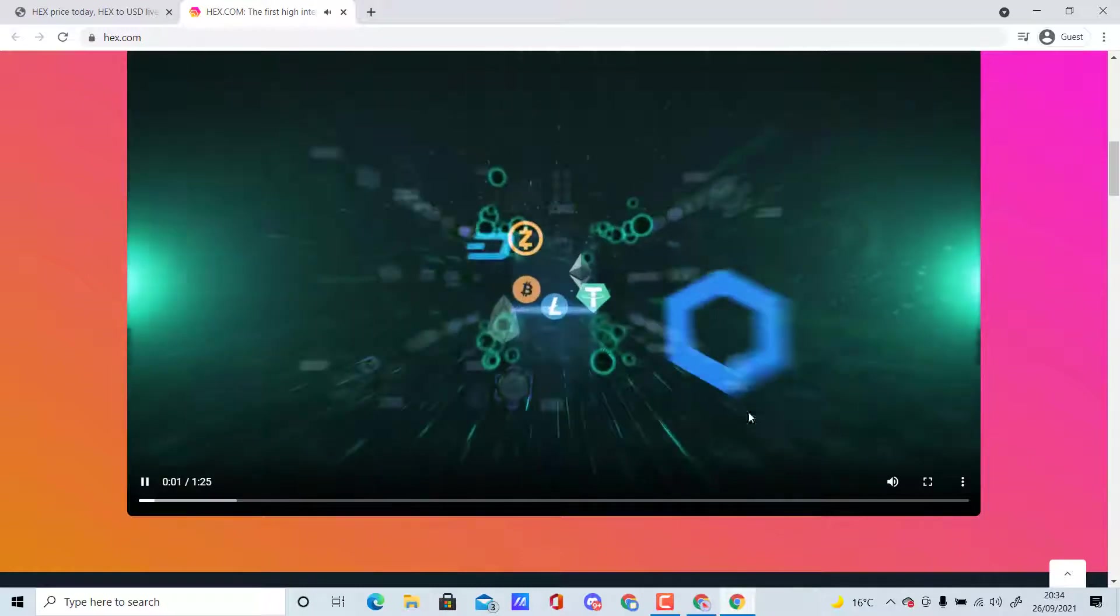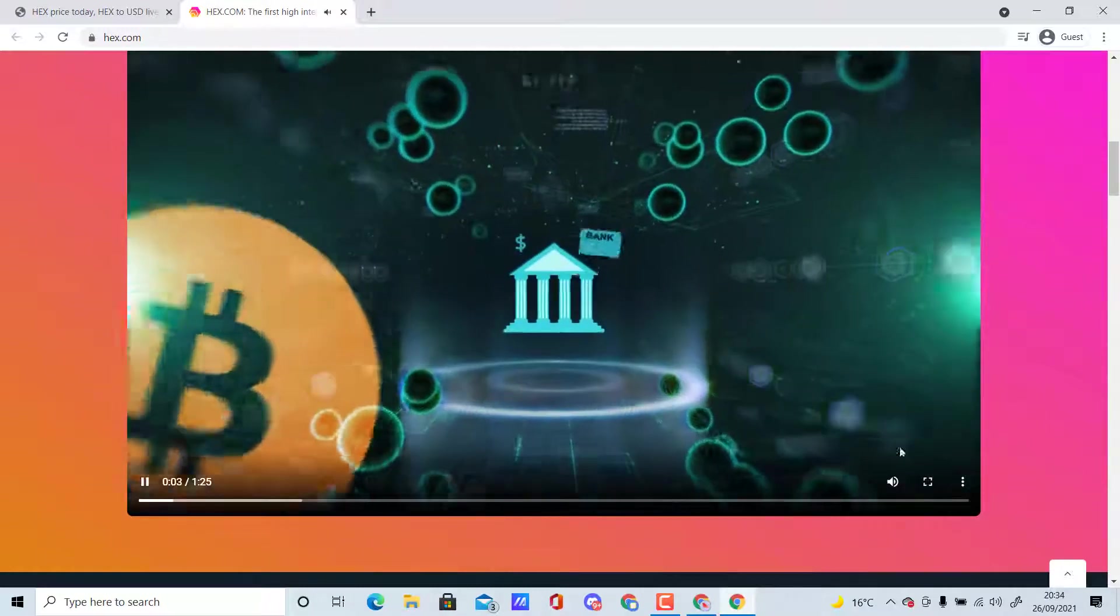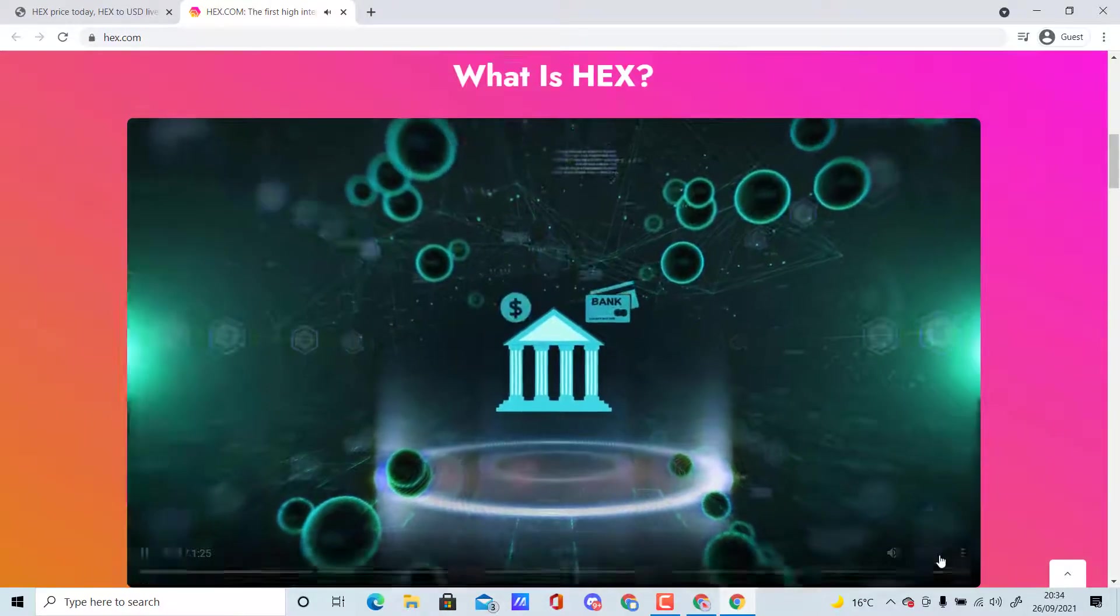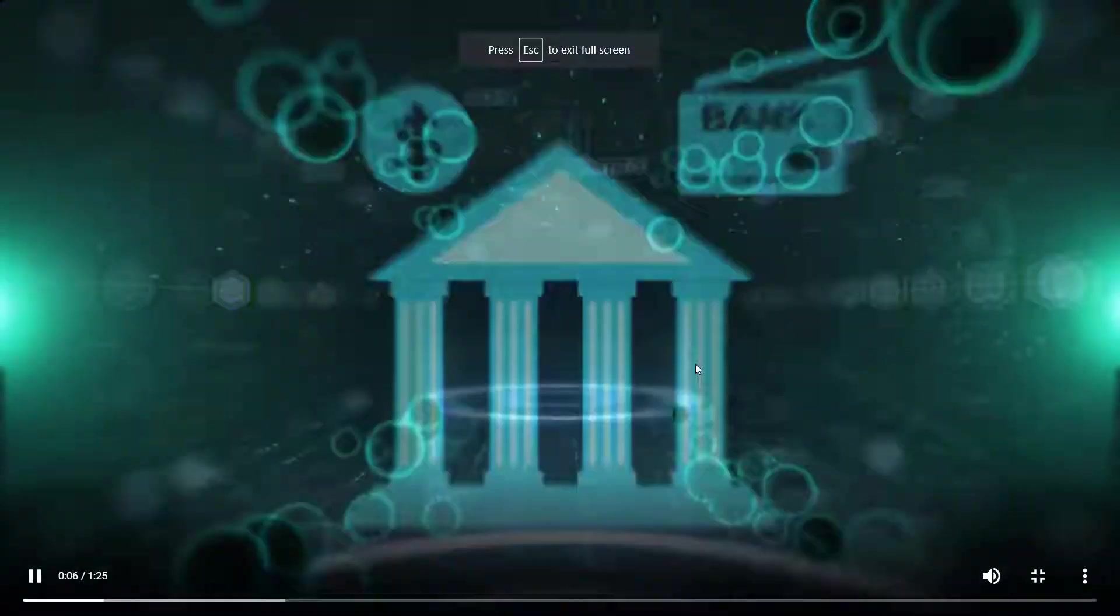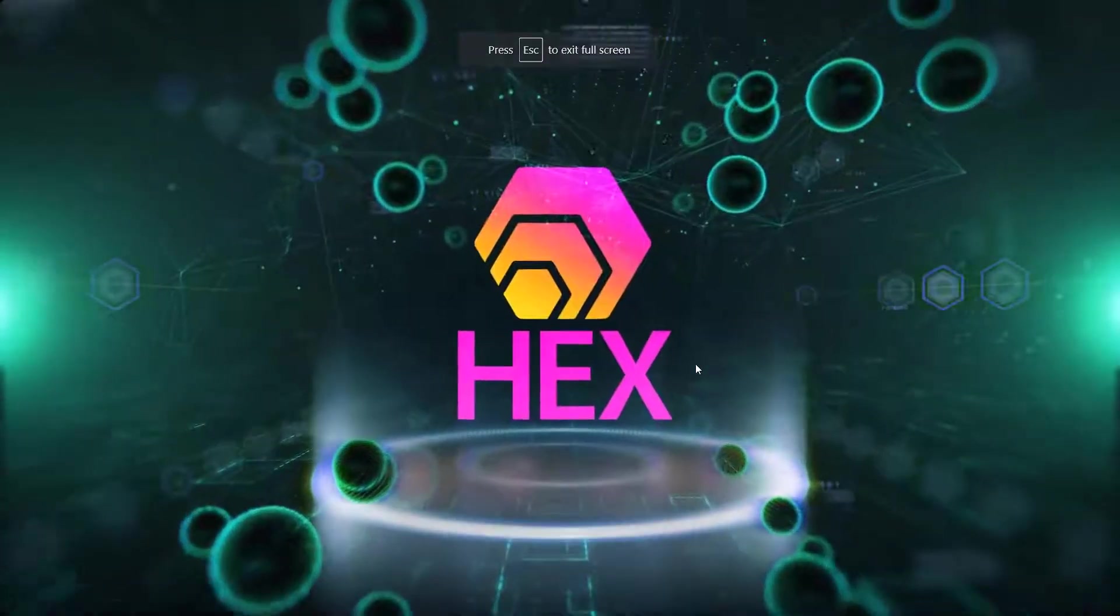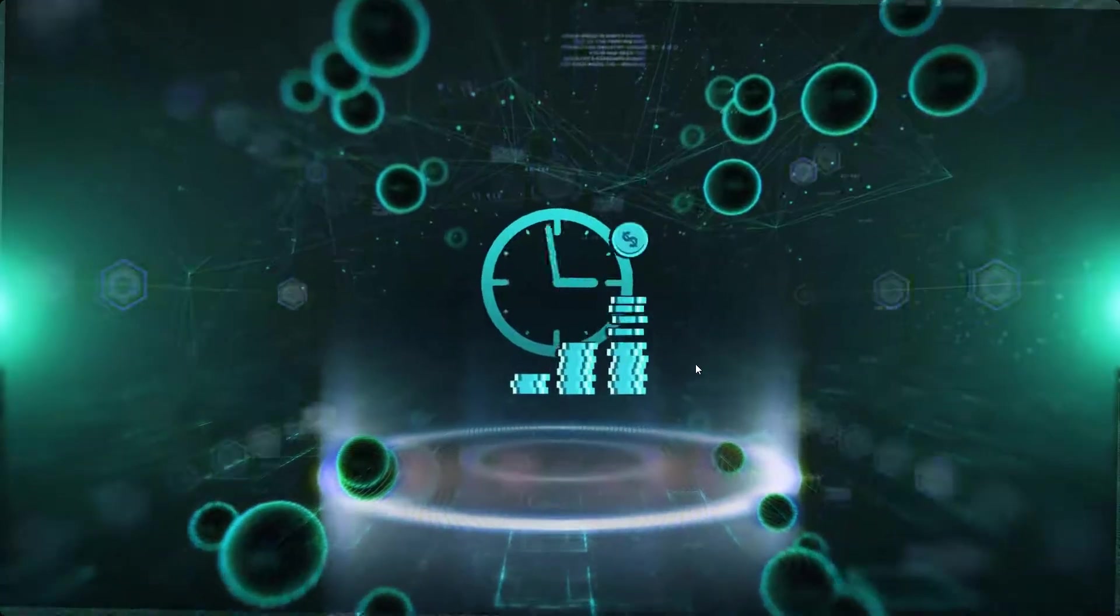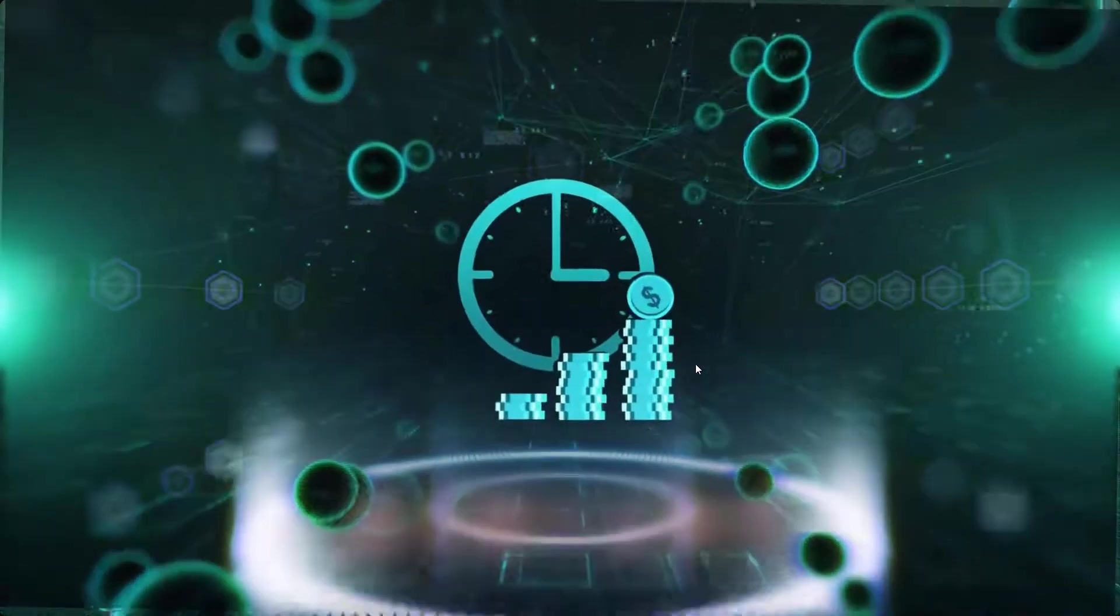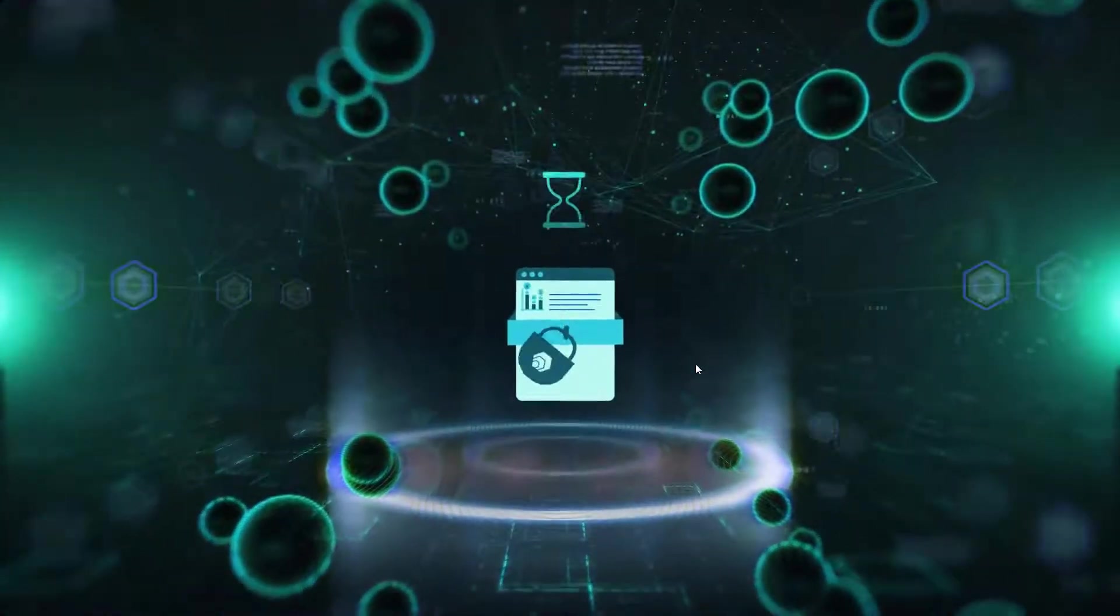What exactly is HEX? I'm going to play the video now. The invention of cryptocurrencies brought us alternatives to the traditional financial system. HEX is the next step in that evolution.